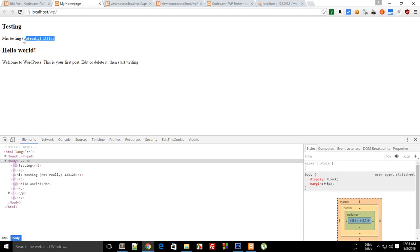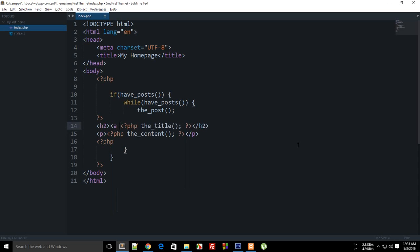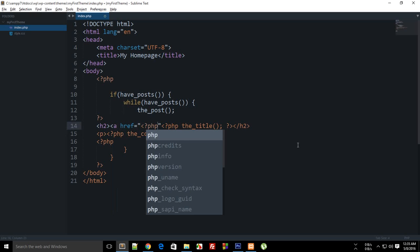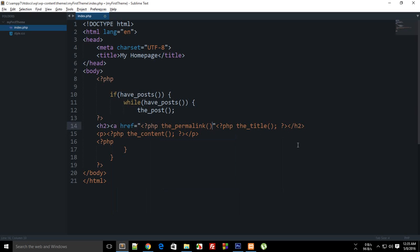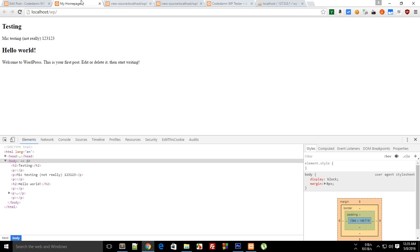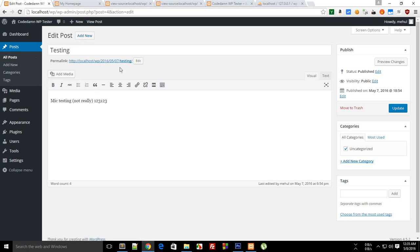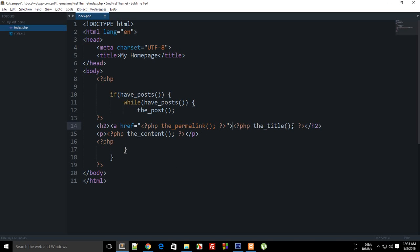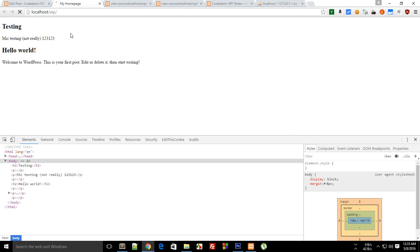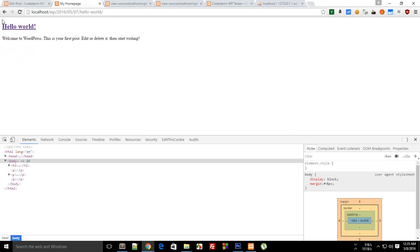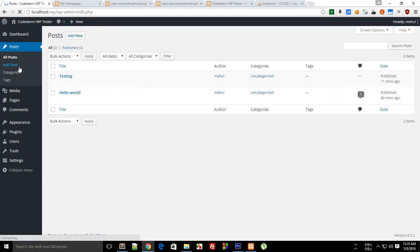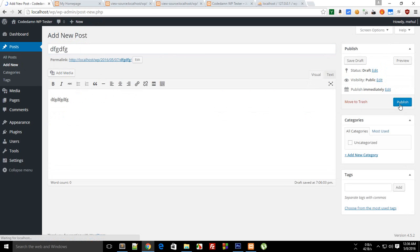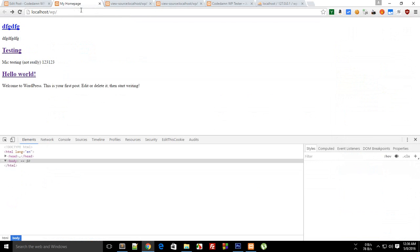Reload and it looks really nice. Before ending this tutorial, let me show you one more thing: you can link to your post using the_permalink(). The_permalink() fetches the permalink for the current post, so I'll make the title an anchor link with href set to the_permalink(). Reload, and you can click through to that particular post. We don't have a single post template file yet, but it shows its best. Any new post you create in the future will automatically appear on the home page.